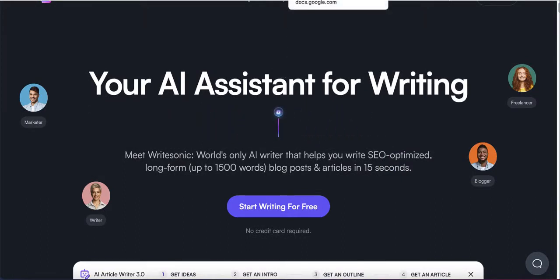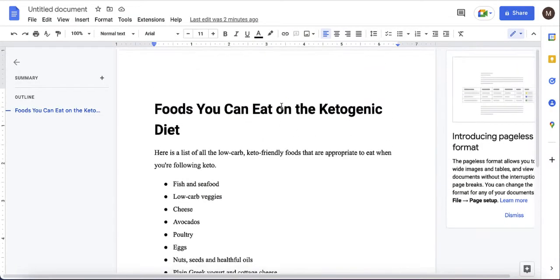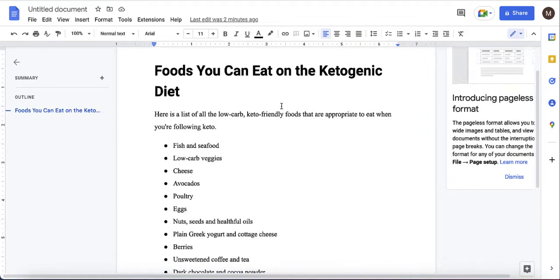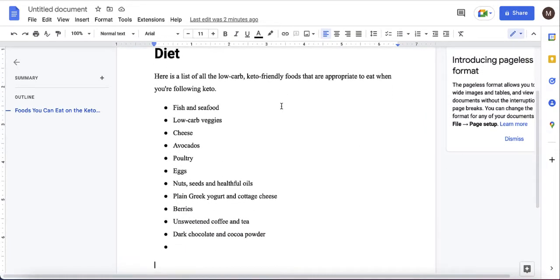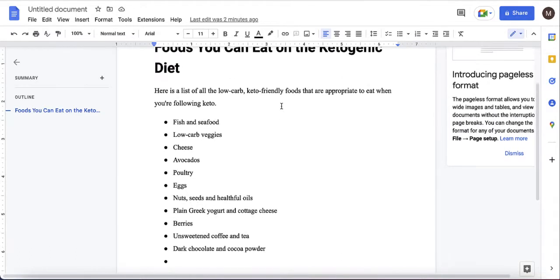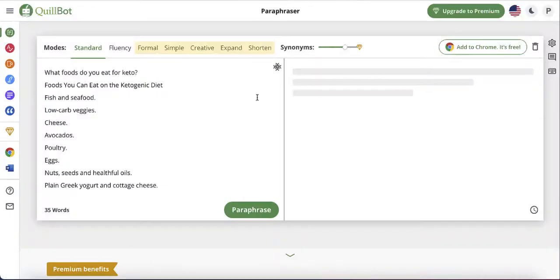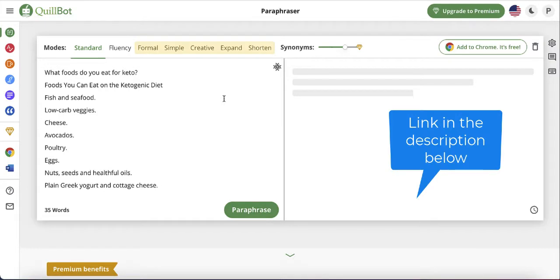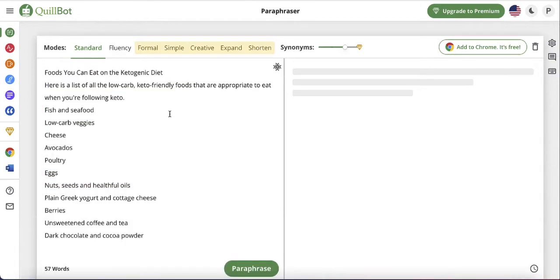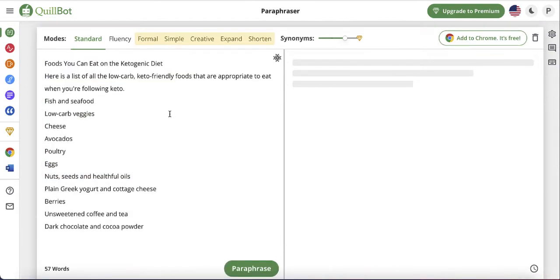Let's say I found this article on foods you can eat on a ketogenic diet. The thing is, you cannot copy and paste articles directly from someone else's website. But what you can do is copy articles and use paraphrasing tools like QuillBot — I think QuillBot is one of the best paraphrasing tools on the market. It's free, I'll leave a link in the description, and you don't necessarily need to upgrade to premium.